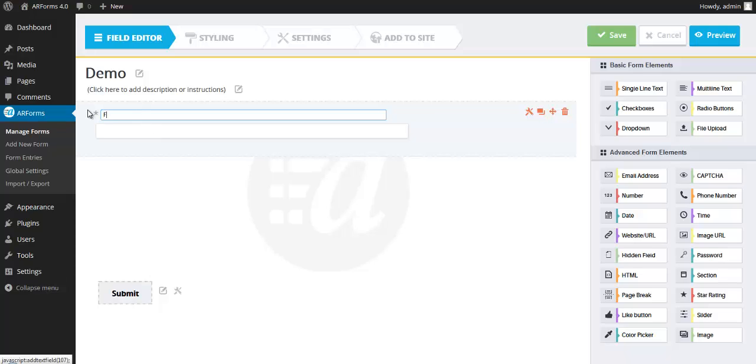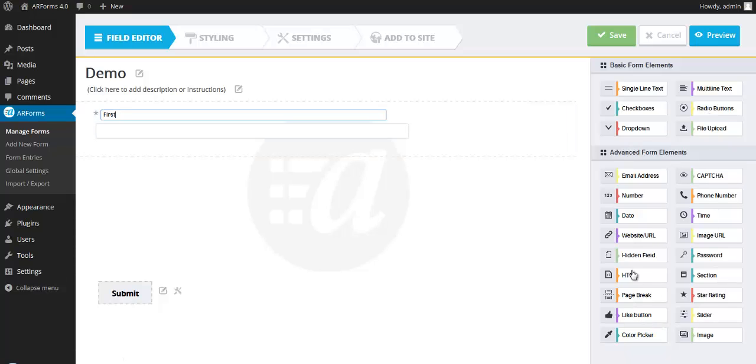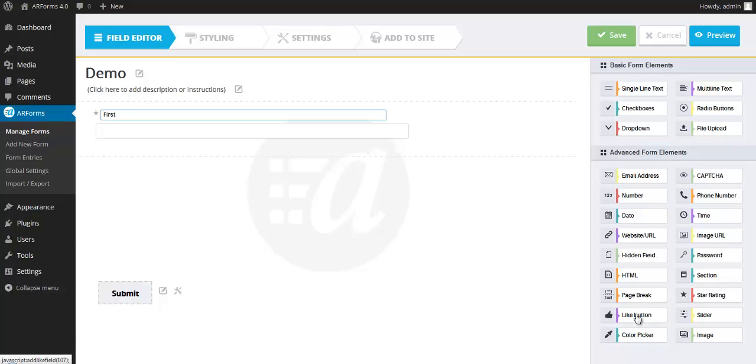So take a note of all of the different form field types they have over here. Some of the more advanced ones you won't see on other products. Things like color picker, a like button. What the page break can do for you is actually create a multi-step form. And you can create a step one, two, and three. Or you can have it survey style where it tells you a percentage complete.